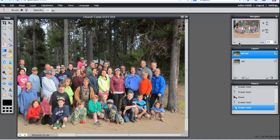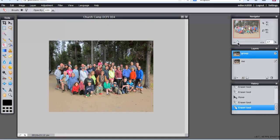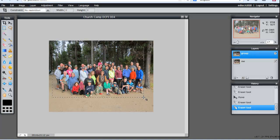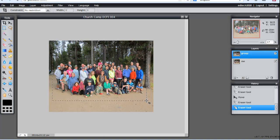So cropping — it's pretty well cropped already, but we'll go ahead and use the crop tool. And press Enter to make it solid.